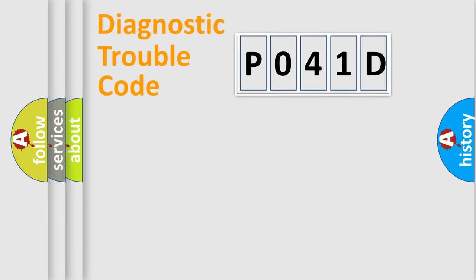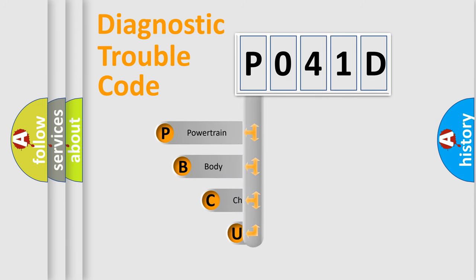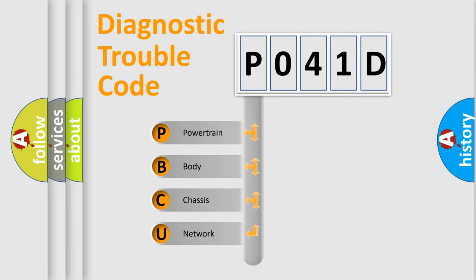Today we will find answers to these questions together. Let's do this. First, let's look at the history of diagnostic fault code composition according to the OBD2 protocol.